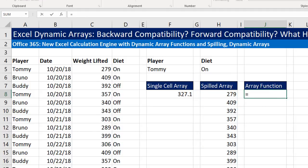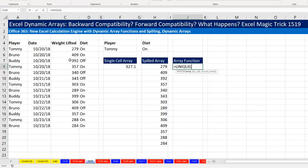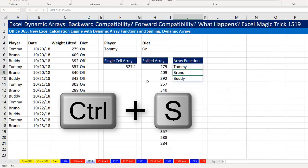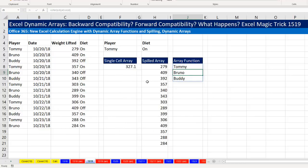We also have new array functions. UNIQUE is totally amazing, because I can simply highlight a range and when I hit Enter, it will deliver a unique list — one of each item from that column. Notice this is also a function, but it's also a spilled array. Now I'm going to Control-S, and we're going to open this workbook in an older version and see what happens.